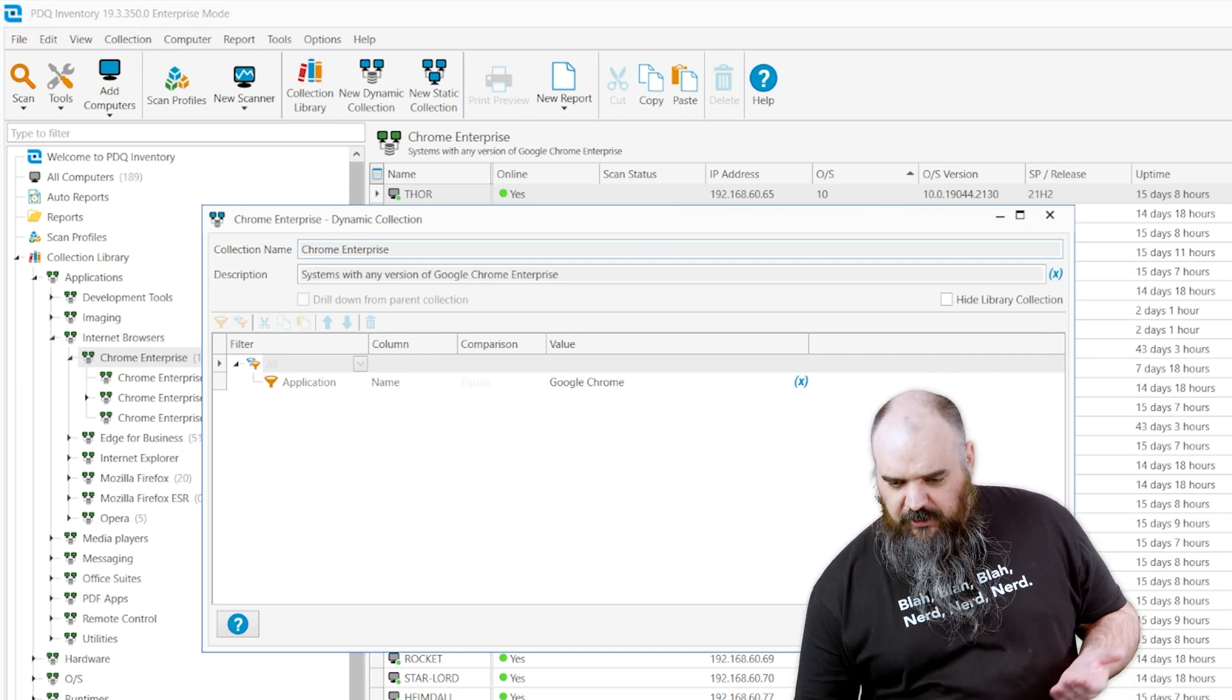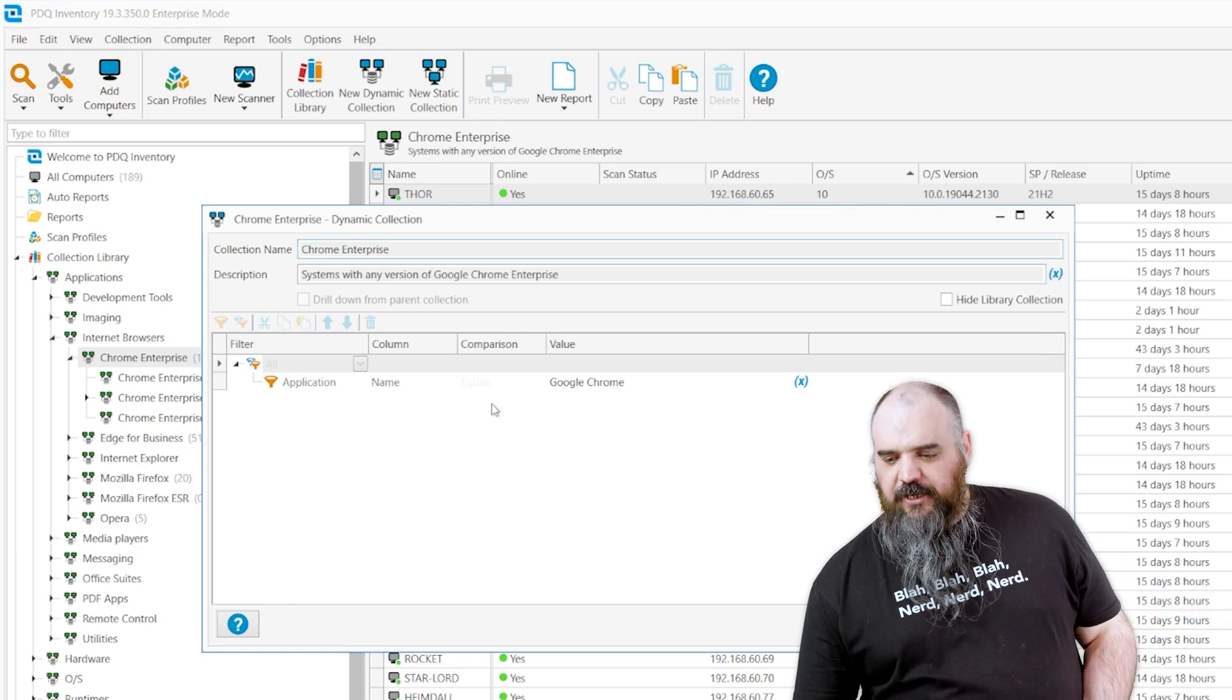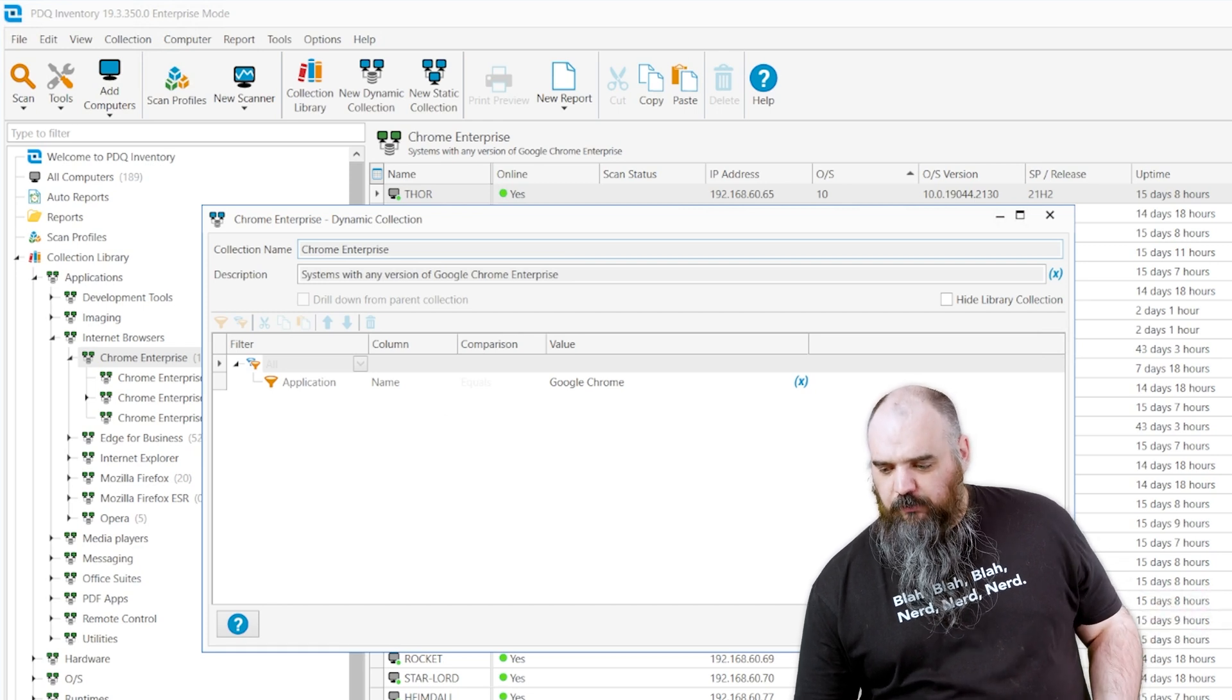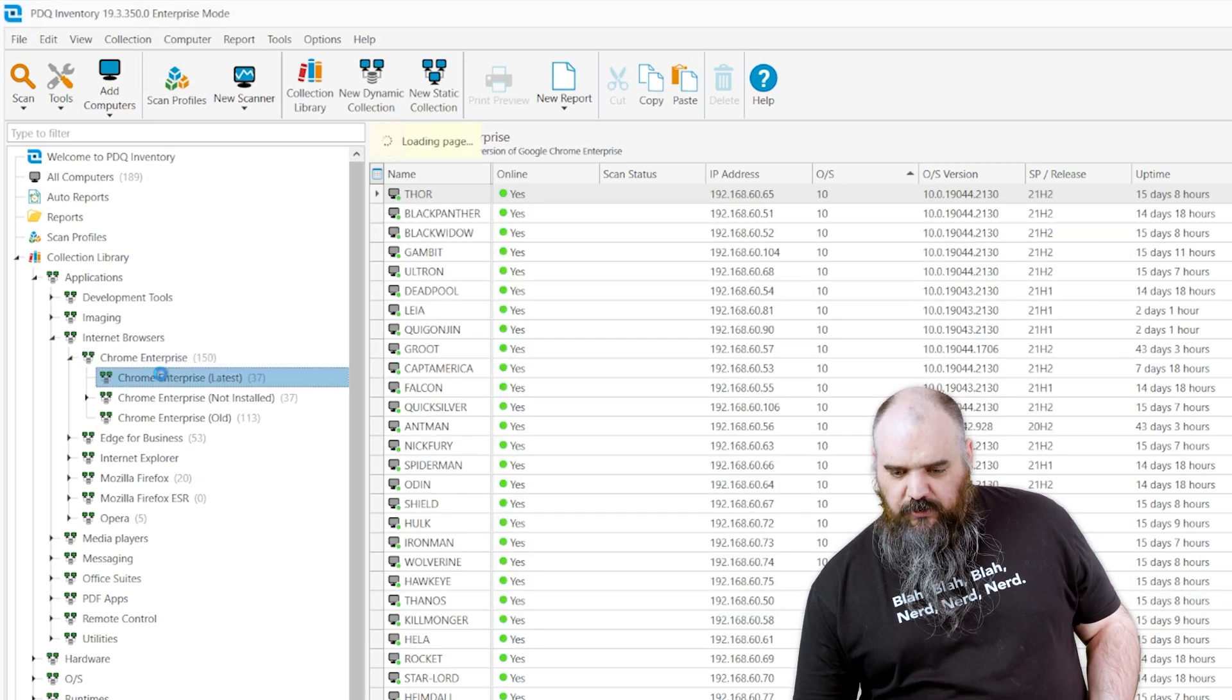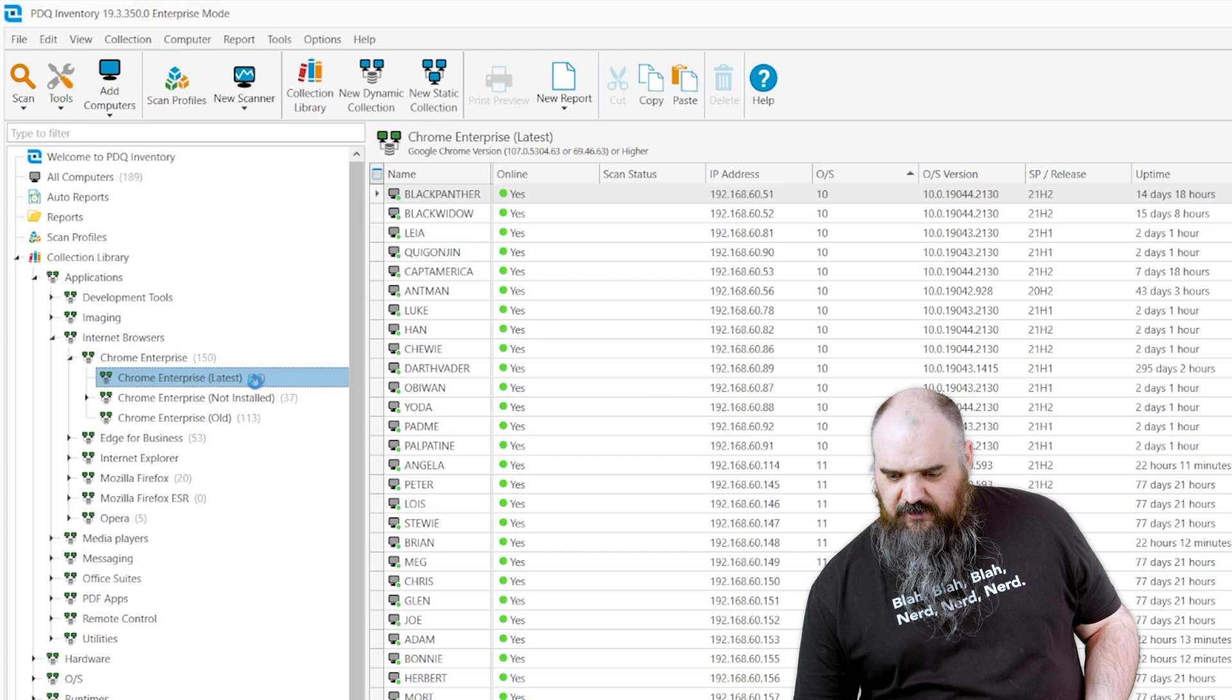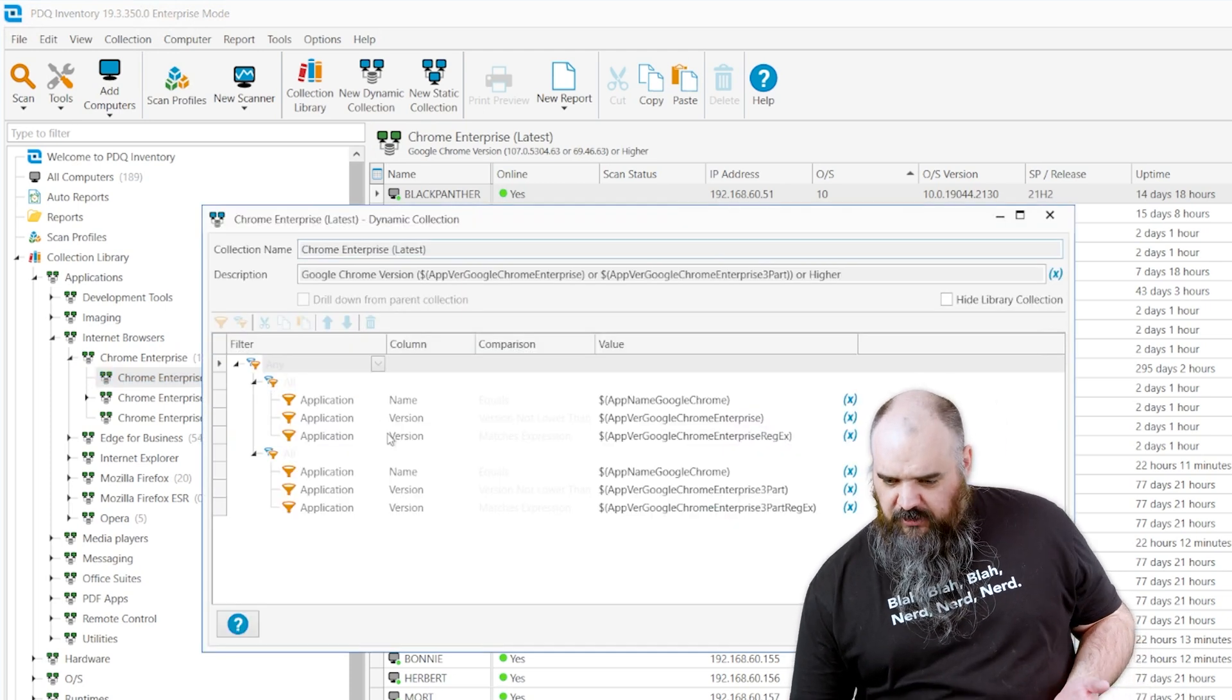So if we come to Chrome, you can see the default it has just the application name Google Chrome. Simple enough. Next one down is the latest, and this is where we start using some of our variables.